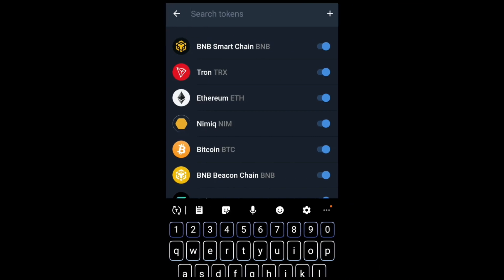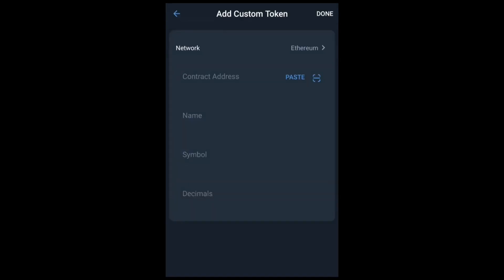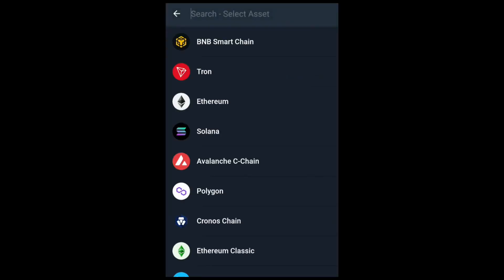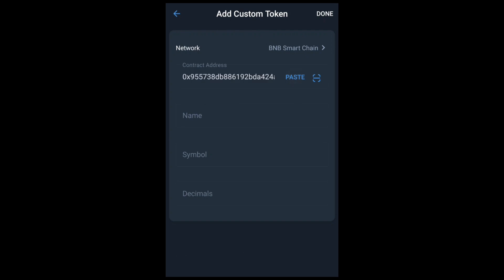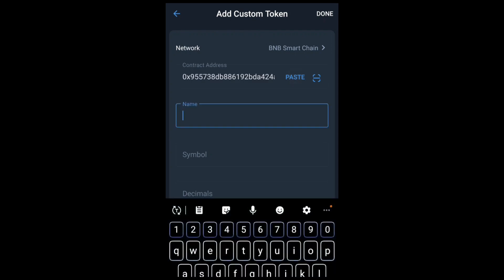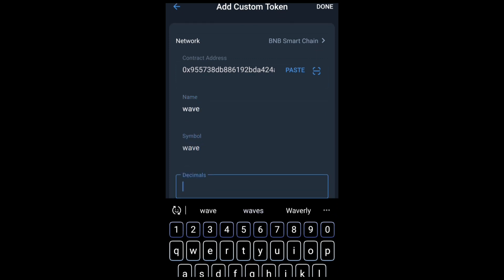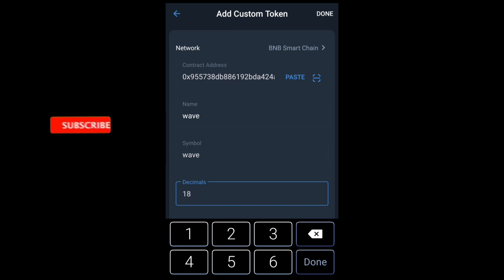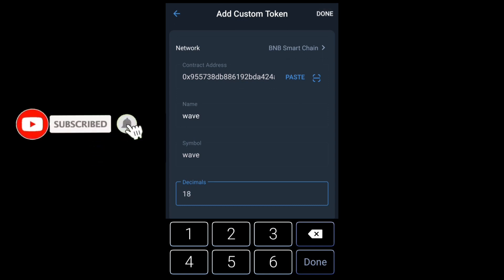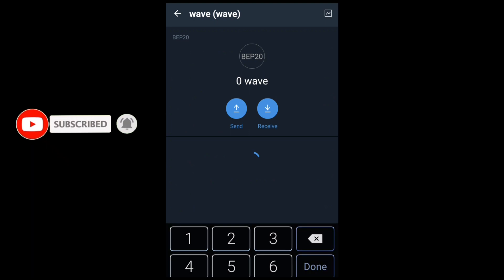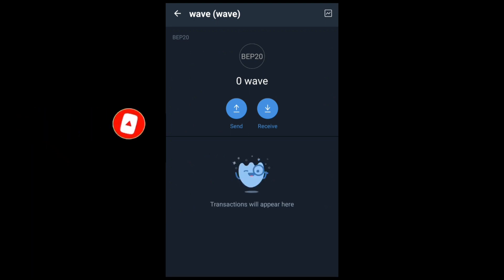The first thing we need to do is go ahead and add the contract address of the coin we'll be using today, which is called the Wave coin. Go ahead and add the contract address, change the network to BSC Smart Chain, and paste the contract address. The name of the coin is Wave, the symbol is also Wave, and the decimal is 18. Click on Done and you'll see the Wave token added.